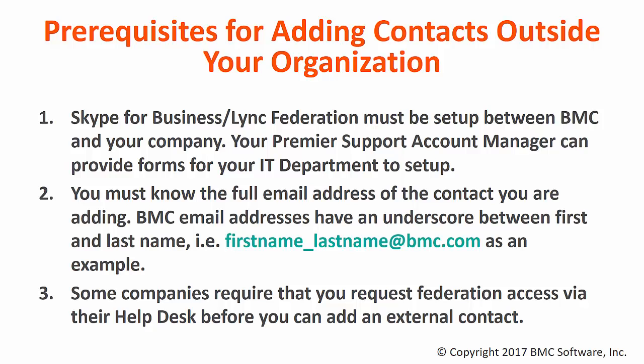And lastly, some companies do require that you request Federation access via their help desk before you can add an external contact to Skype for Business or Lync.